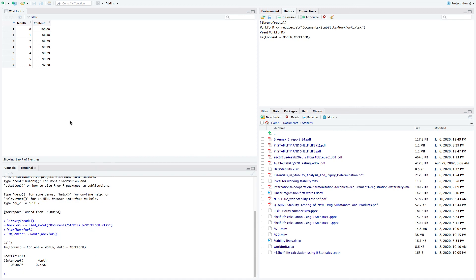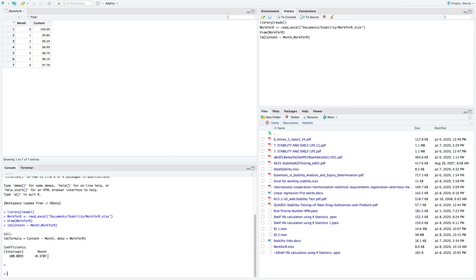It is so simple to find out the intercept and the slope of the line with this program called R statistics, which you can load free from the internet. The intercept is 100.0893 and the slope of the line is minus 0.3707. Let's go back to our slideshow.